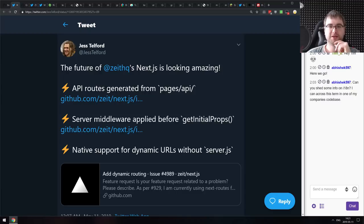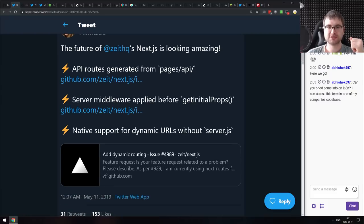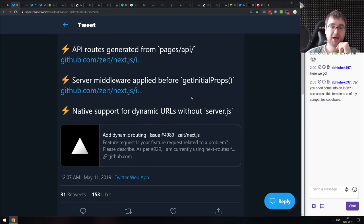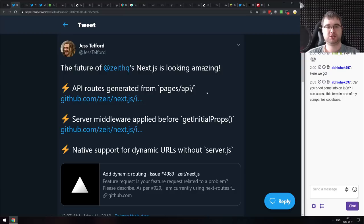Next is an overview of the future of Next.js with three ongoing working proposals. The first would allow you to generate API routes from a pages/api folder — no longer needing any server. There's also a proposal for server middleware applied before getInitialProps, and native support for dynamic URLs without a custom server. If you're using Next.js, these look really exciting.